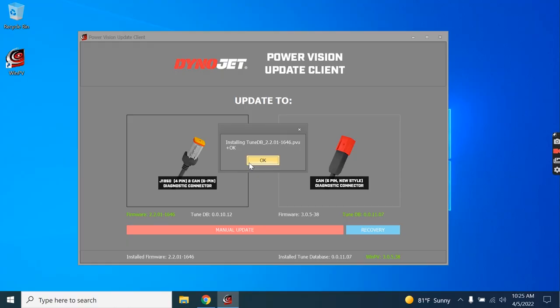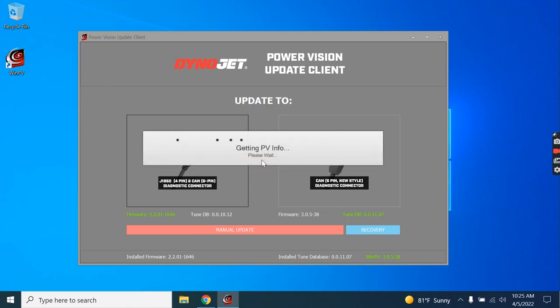Now that the Tune database has finished installing, you'll get a message similar to when the firmware finished installing or updating. We'll click OK.